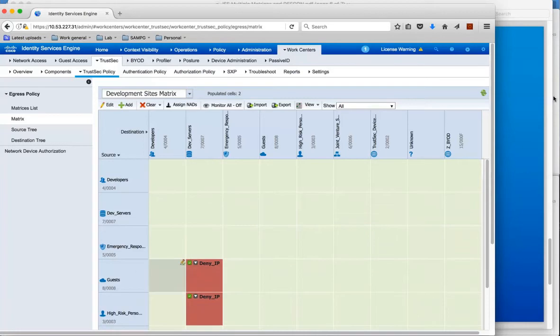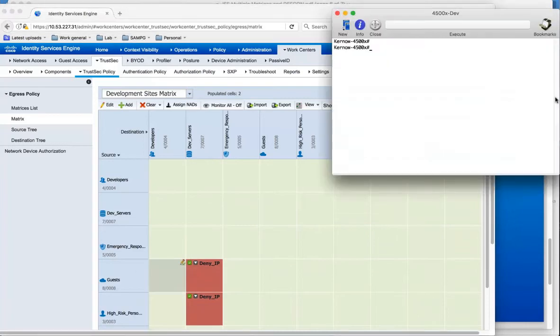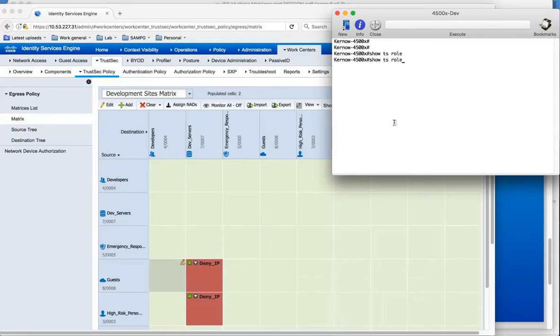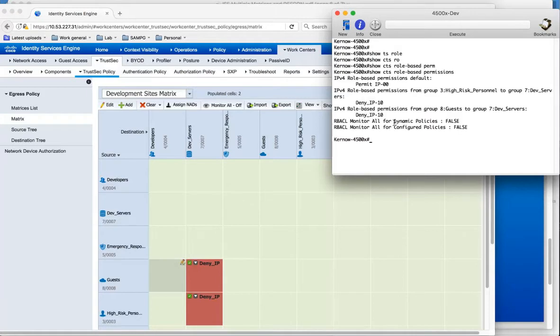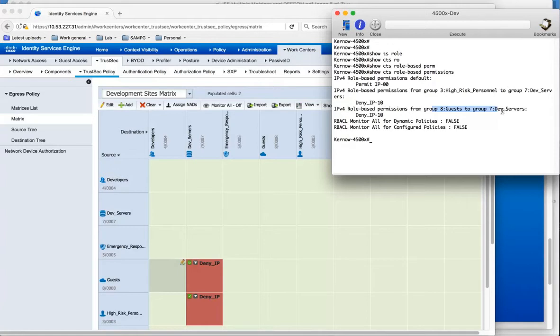And we can actually have a look on the 4500 itself. If we do show CTS role based permissions, we can see from 3 to 7 and from 8 to 7 is resident and downloaded from ISE and is resident on the 4500.